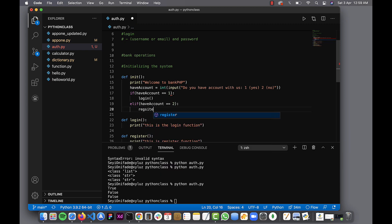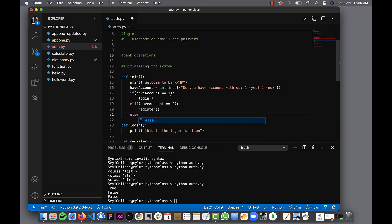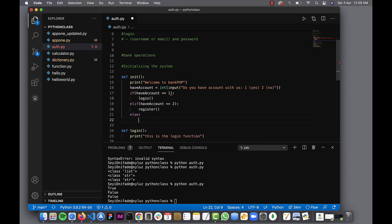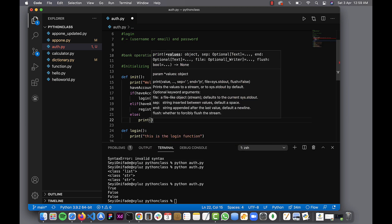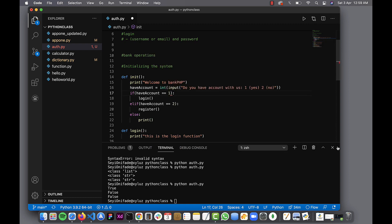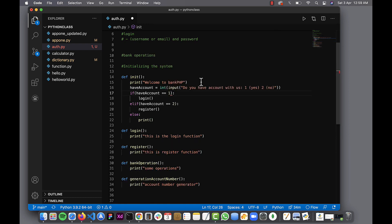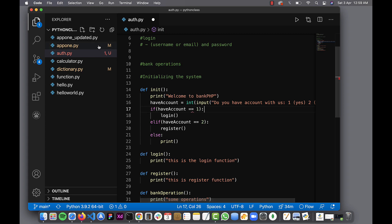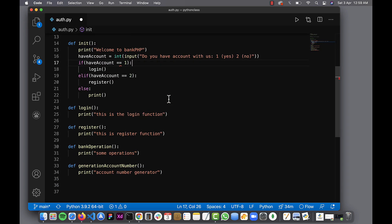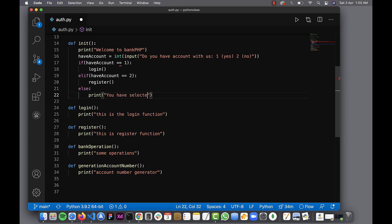Otherwise, we print 'you have selected an invalid option.' Let me increase the font a little — okay, that's good. So we're welcoming them to the system and asking them to select an option.